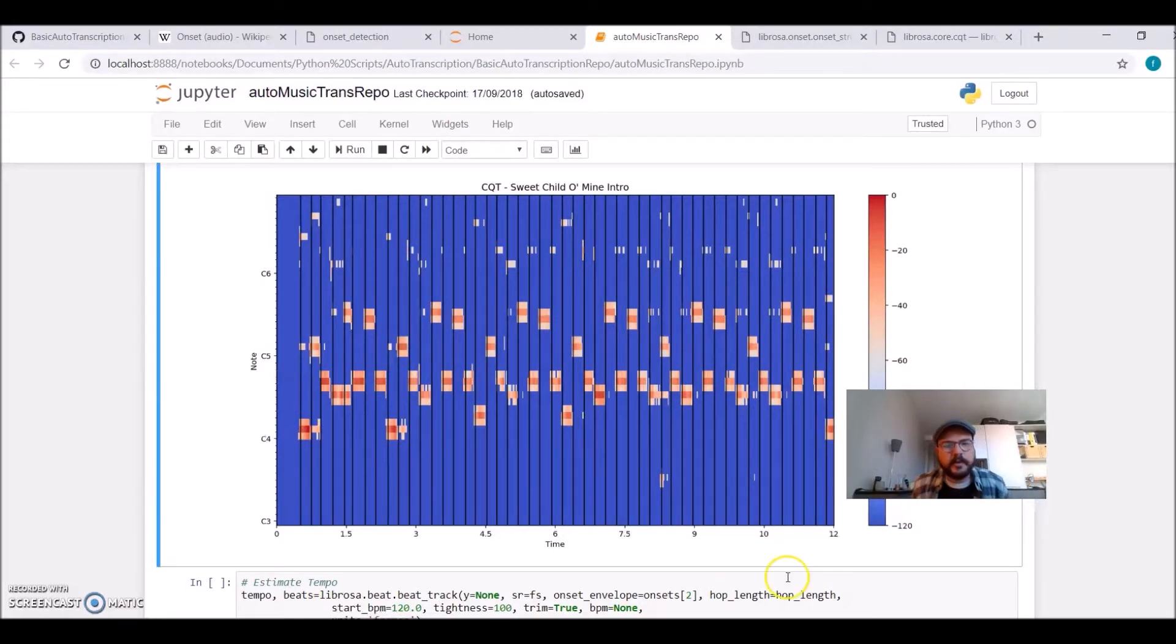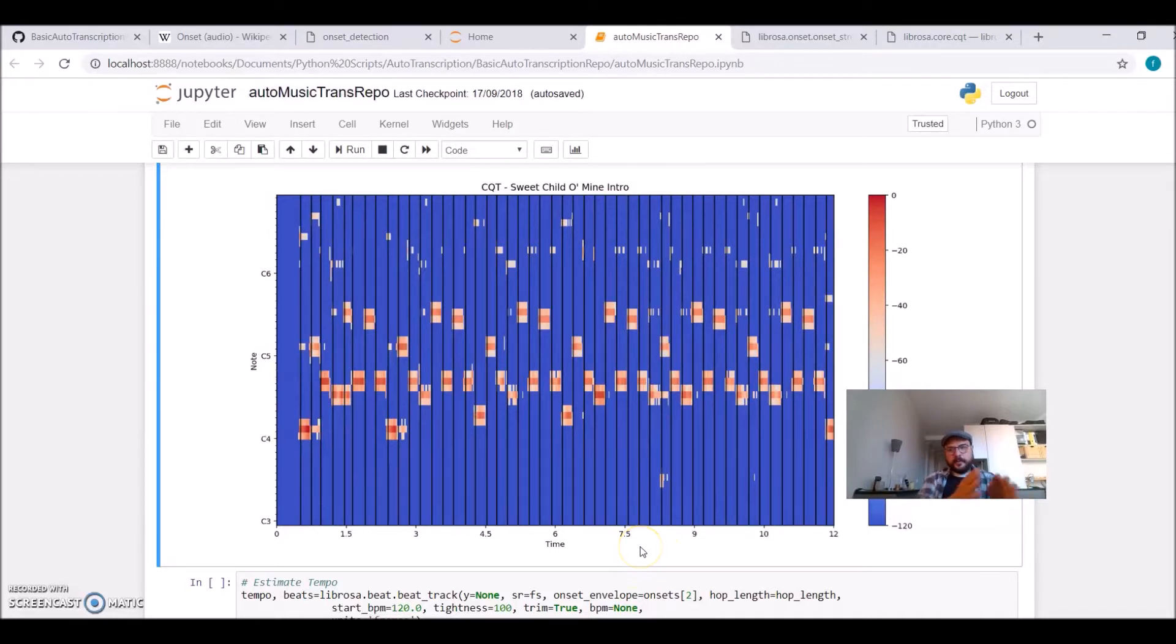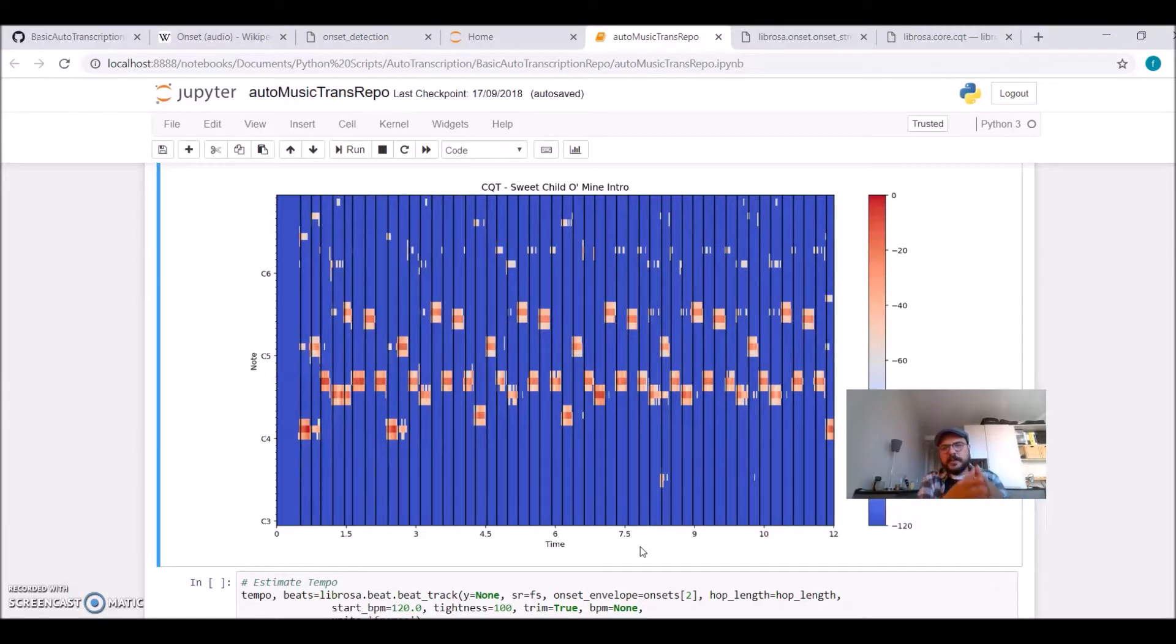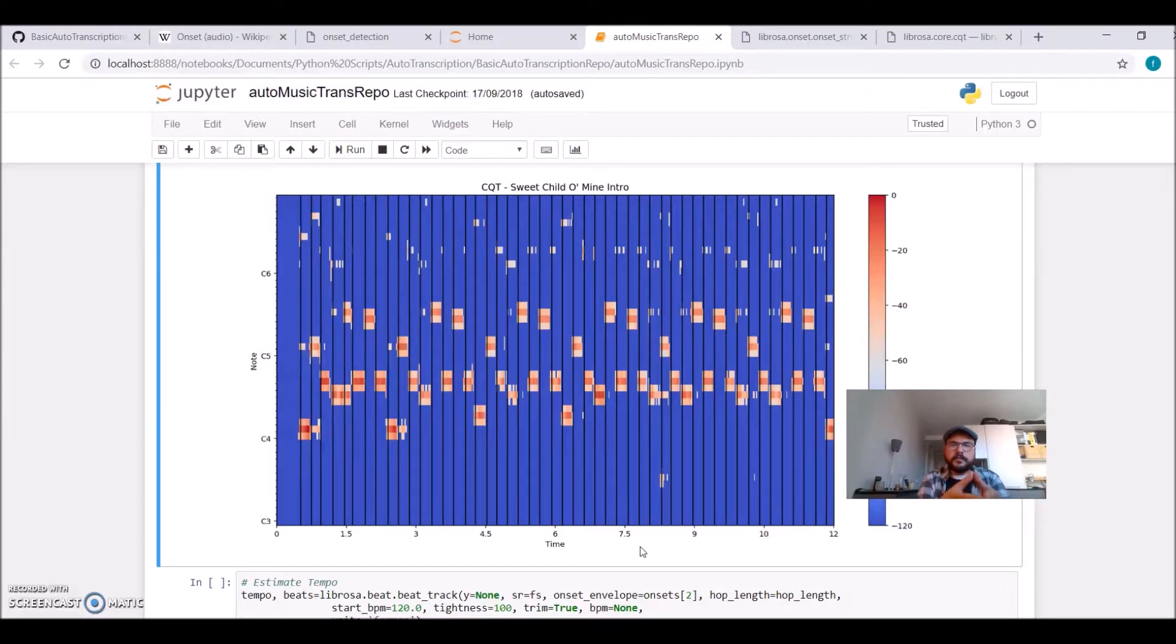So later on, we will have to create a function that will inspect the frequencies inside this time interval, and somehow will decide which note, which center frequency of a musical note to take, and give it a duration.